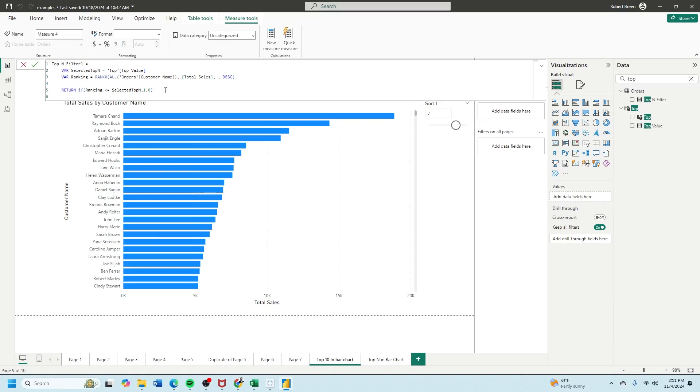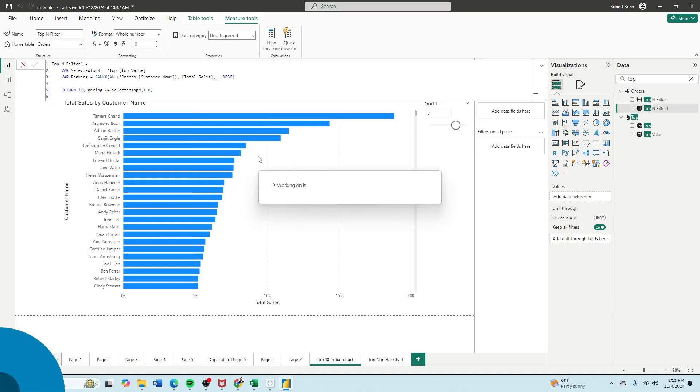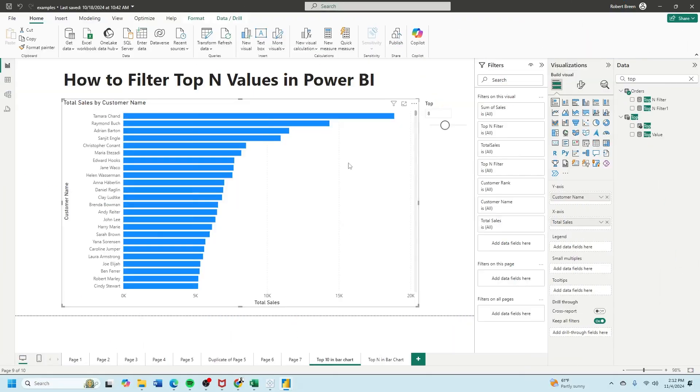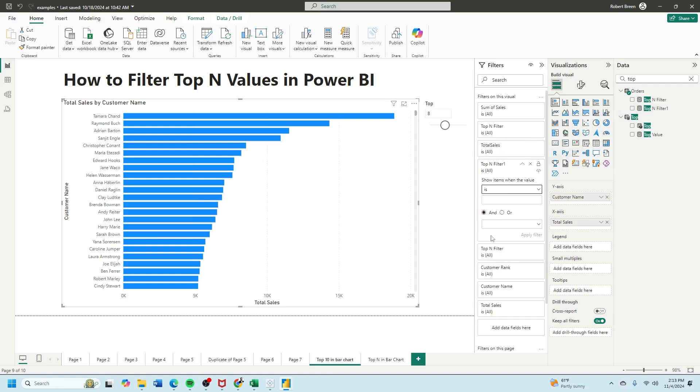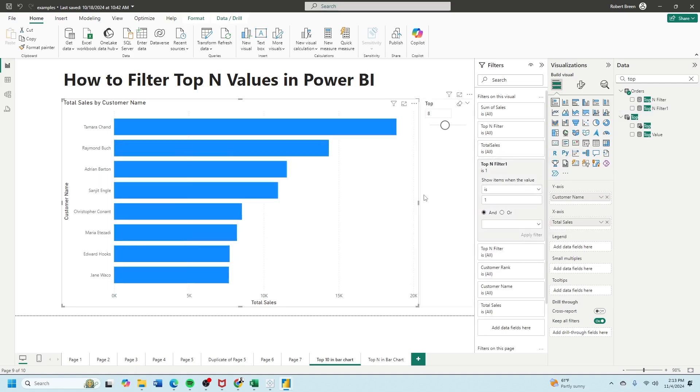In return, if ranking is less than selected top n, then 1, else 0. Click on your bar chart, bring in your filter onto the filter shelf, and we're going to say is 1 and apply.